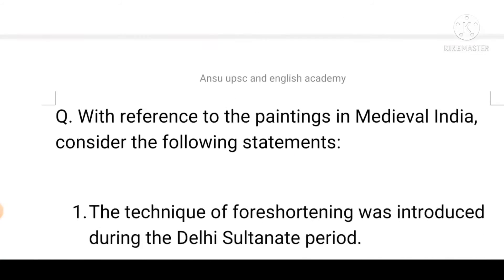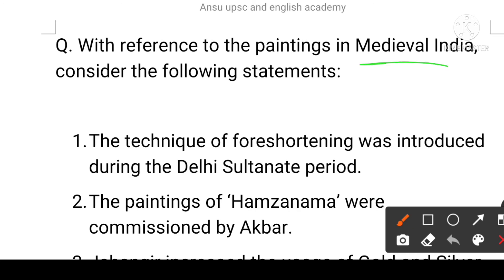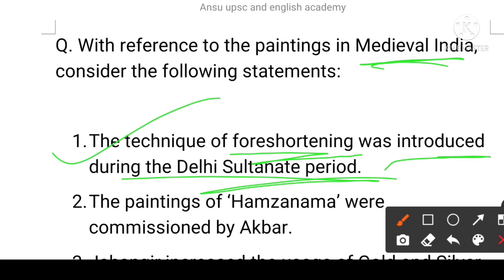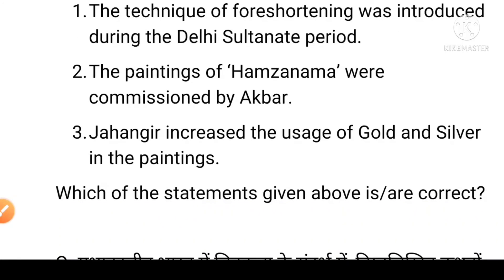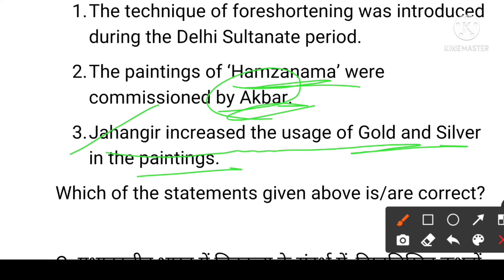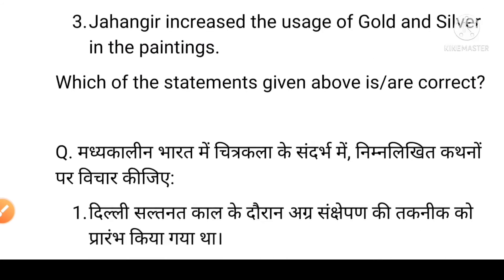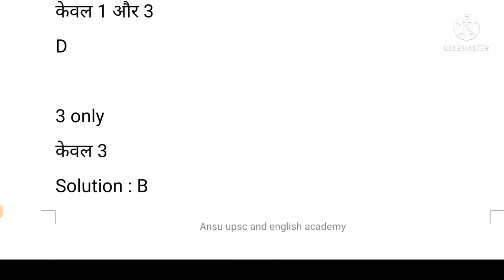Next question: with reference to paintings in medieval India, consider the following statements. First: the technique of foreshortening was introduced during the Delhi Sultanate period. Second: the paintings of the Hamza Nama were commissioned by Akbar. Third: Jahangir increased the usage of gold and silver in paintings. Options: A is first and second, B is second only, C is first and third, D is third only. The answer is B.